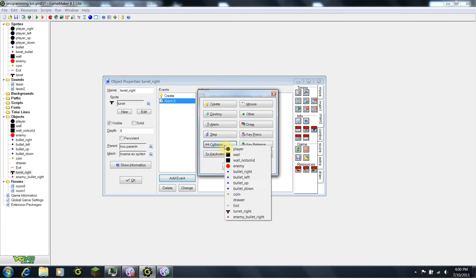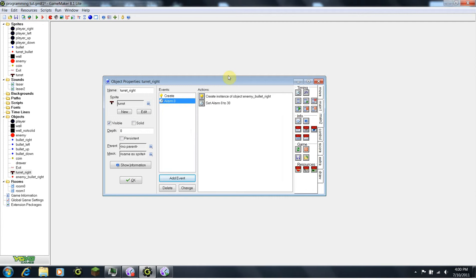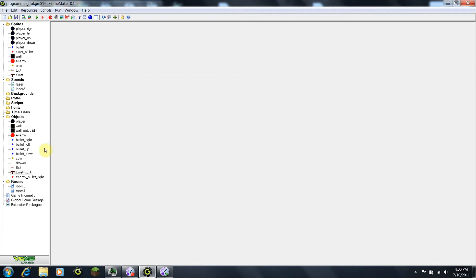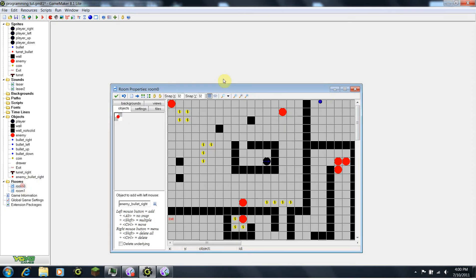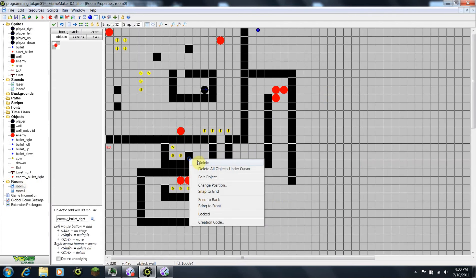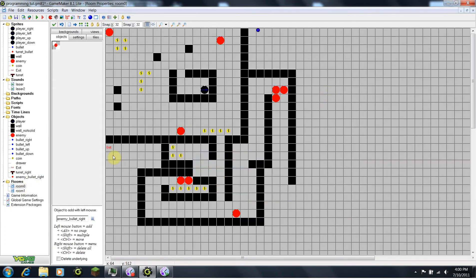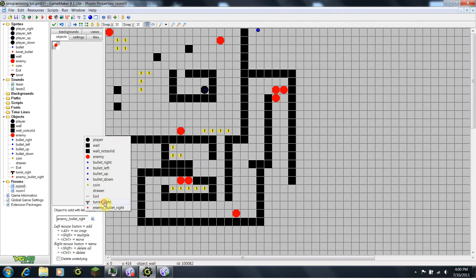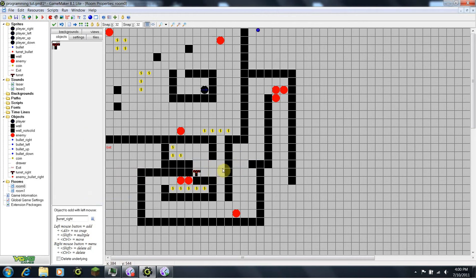So now I'm going to go add event, collision with — actually we don't need to do that yet, we can just test the shooting part of it. So we'll click OK here, and then we're going to go into our room. I'm just going to find a place to put it here. Take my turret, put it right there, so I can shoot the player from there. See how this goes.